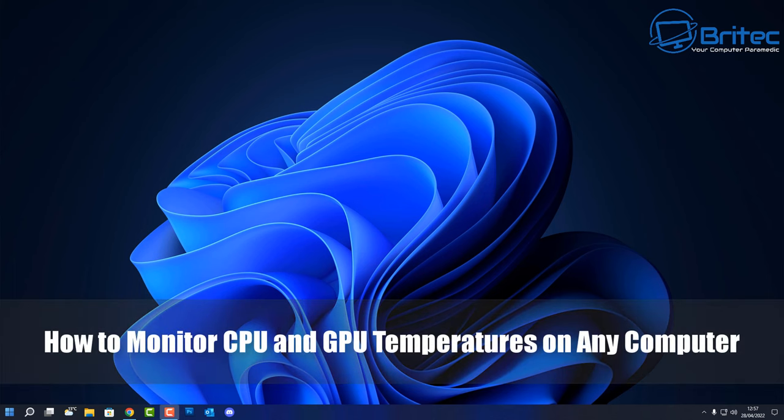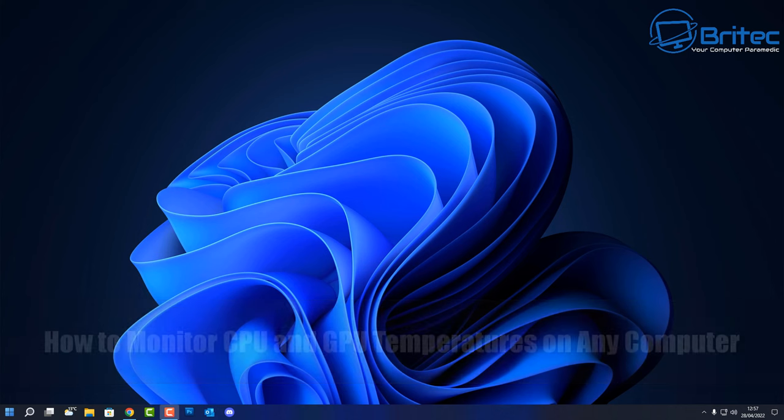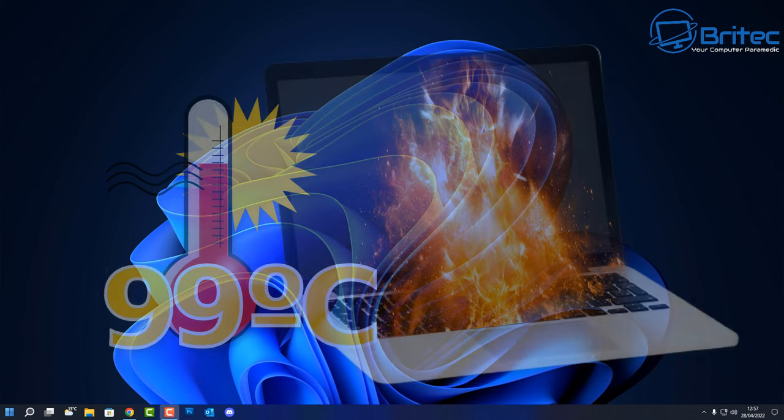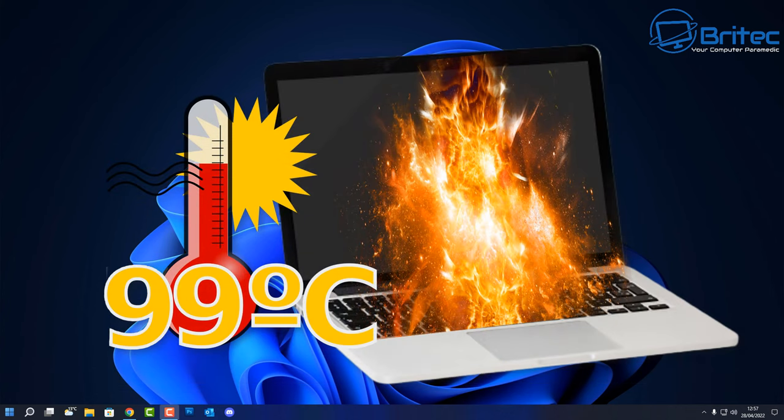What's up guys, got another video here for you on how to monitor CPU and GPU temperatures on any computer. Yesterday I made a video about how you can do this but people said it was too complicated, so I want to make a simpler video for you.